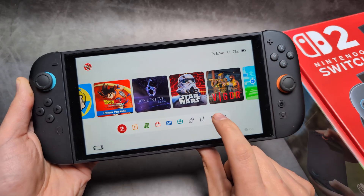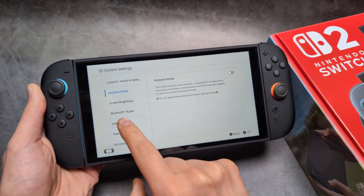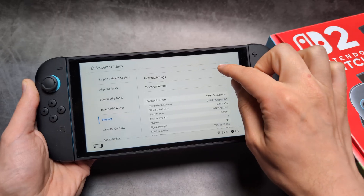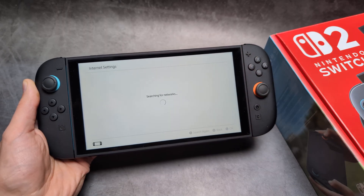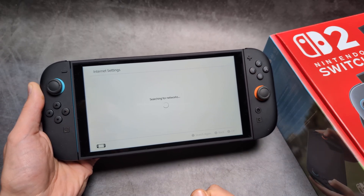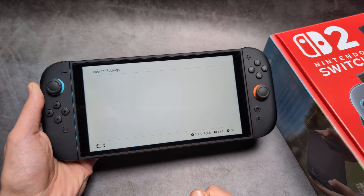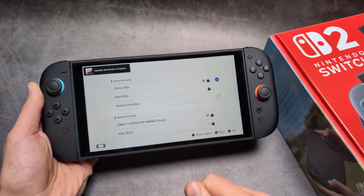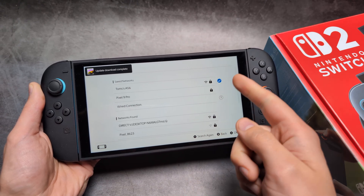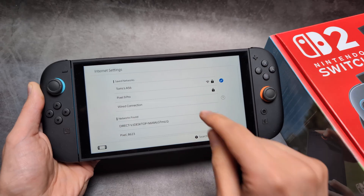First, we are going to go into the Settings. Click on Internet Settings, then click your Internet Settings again and let it refresh your networks. Then we are going to click on the network you are currently using — the Wi-Fi network.